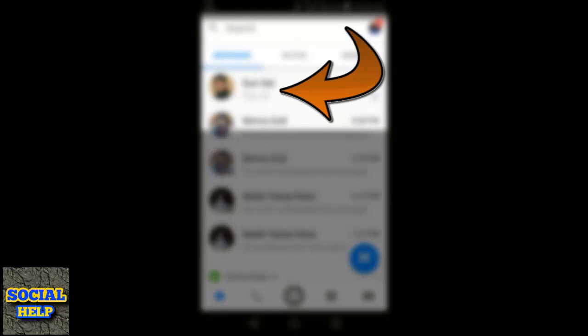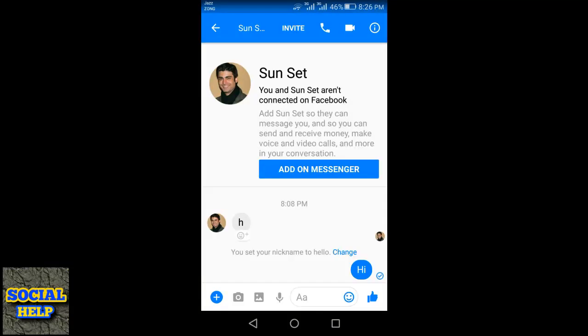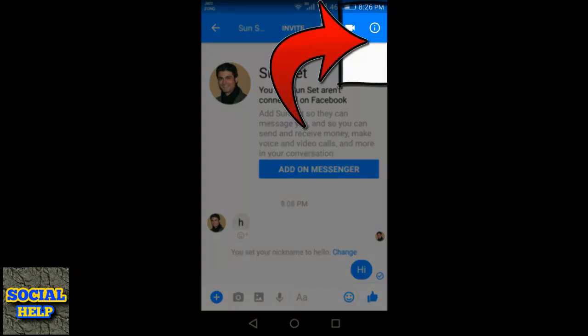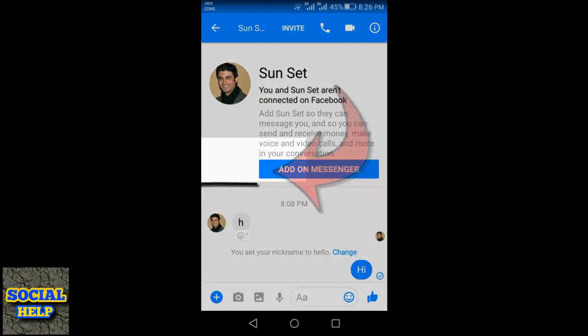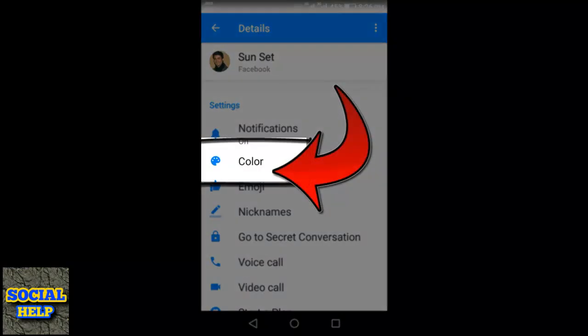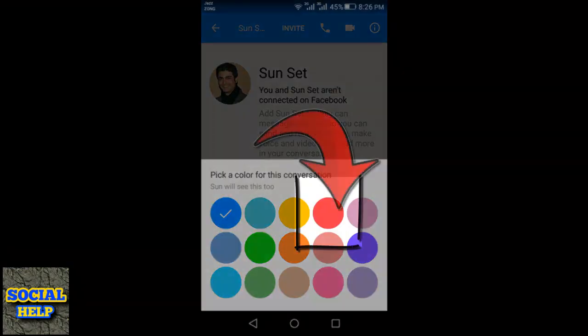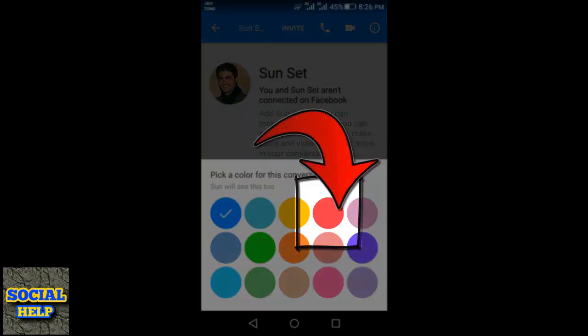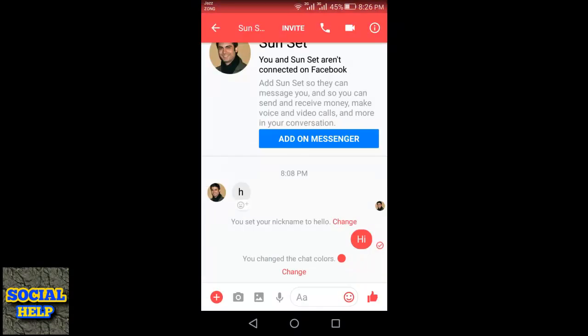Select the person and tap on it. Now you can see the interface of this conversation is blue, and I want to change this color. Tap here, tap on color, and select your desired color — I will select red. Now you can see the entire conversation color changes from blue to red.